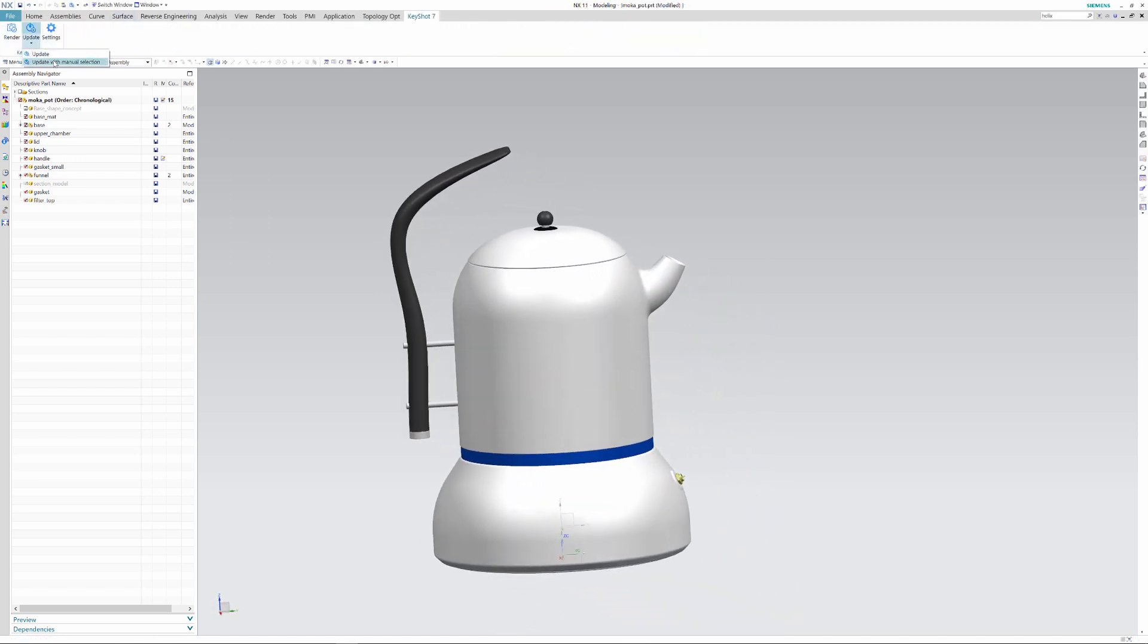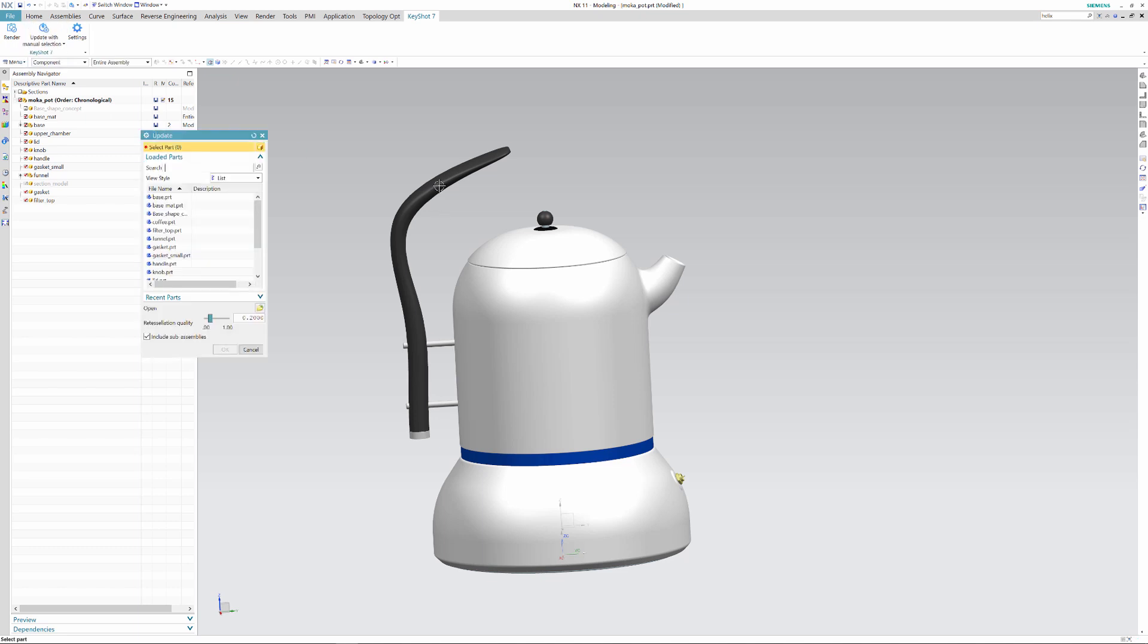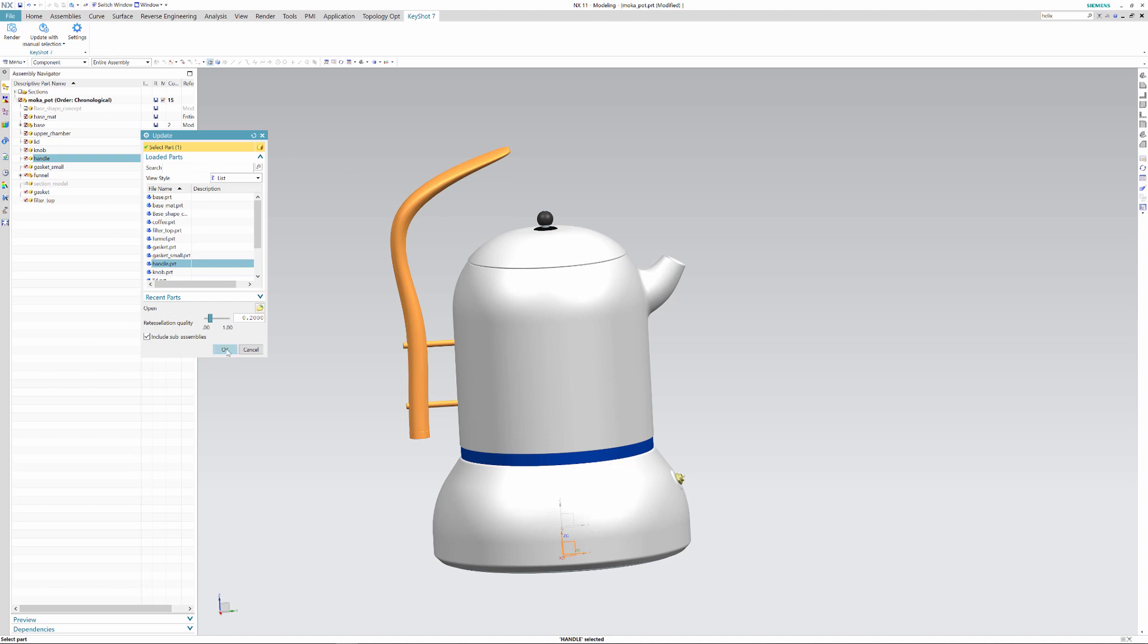When I'm done shaping the new geometry I click the drop down menu on the update button and click manual selection. This allows me to export only the geometry that has been changed to Keyshot where it will update accordingly.